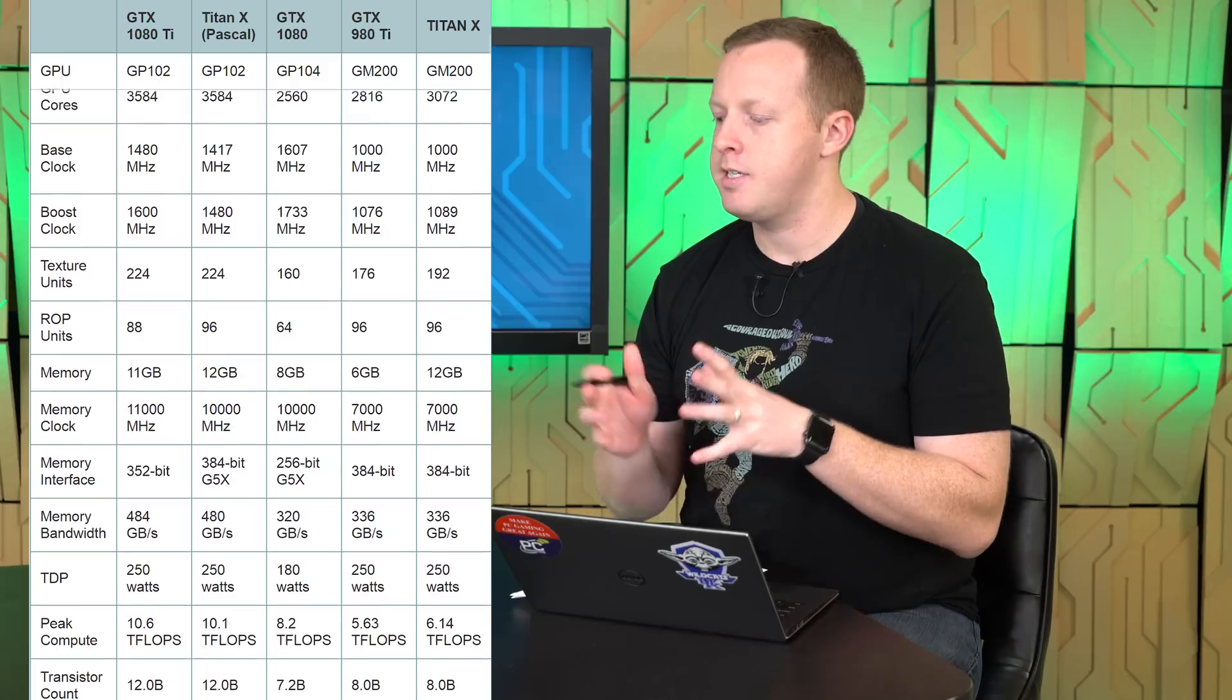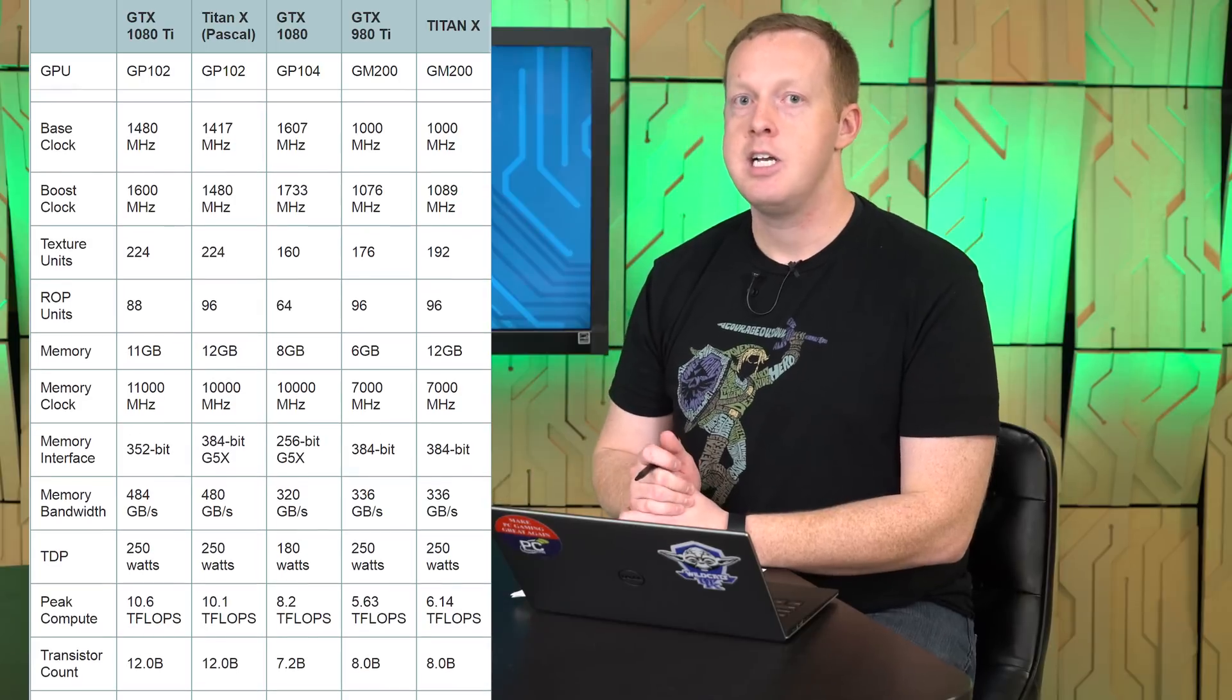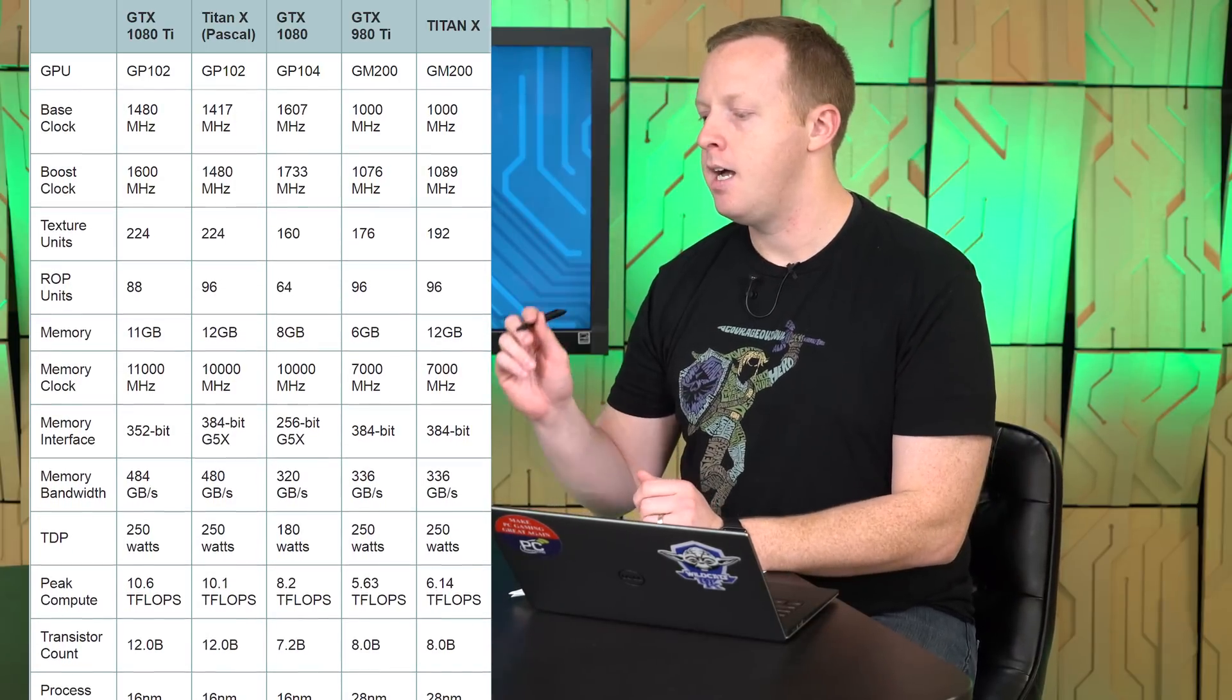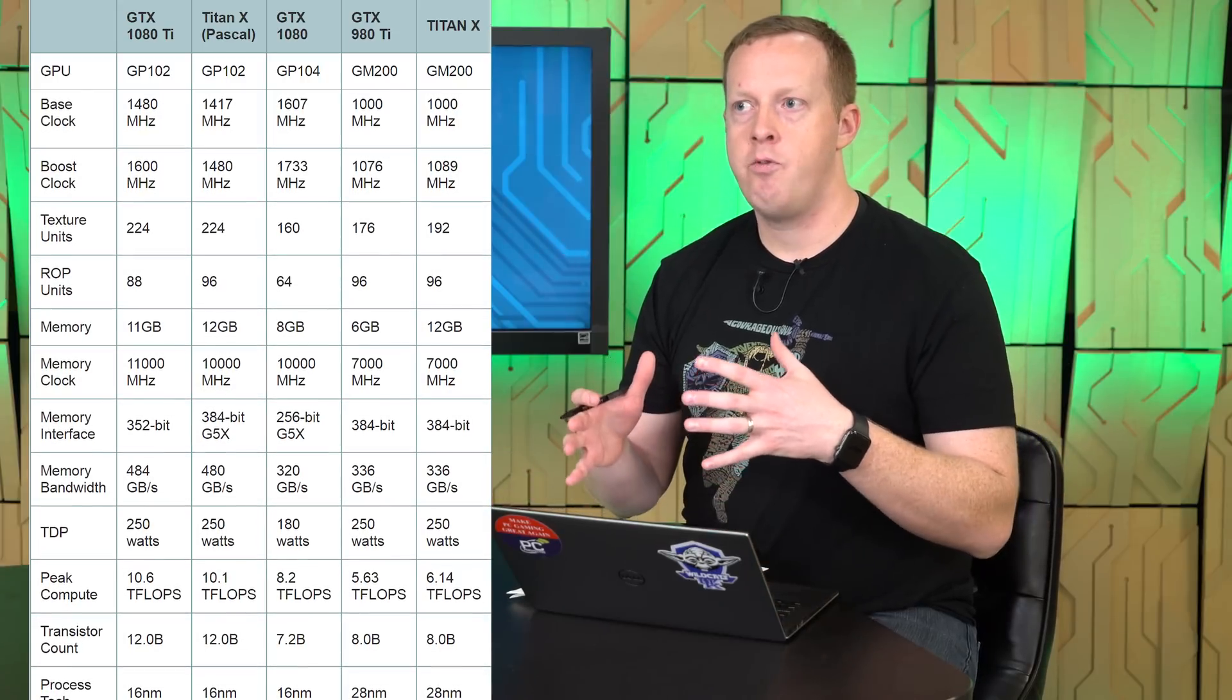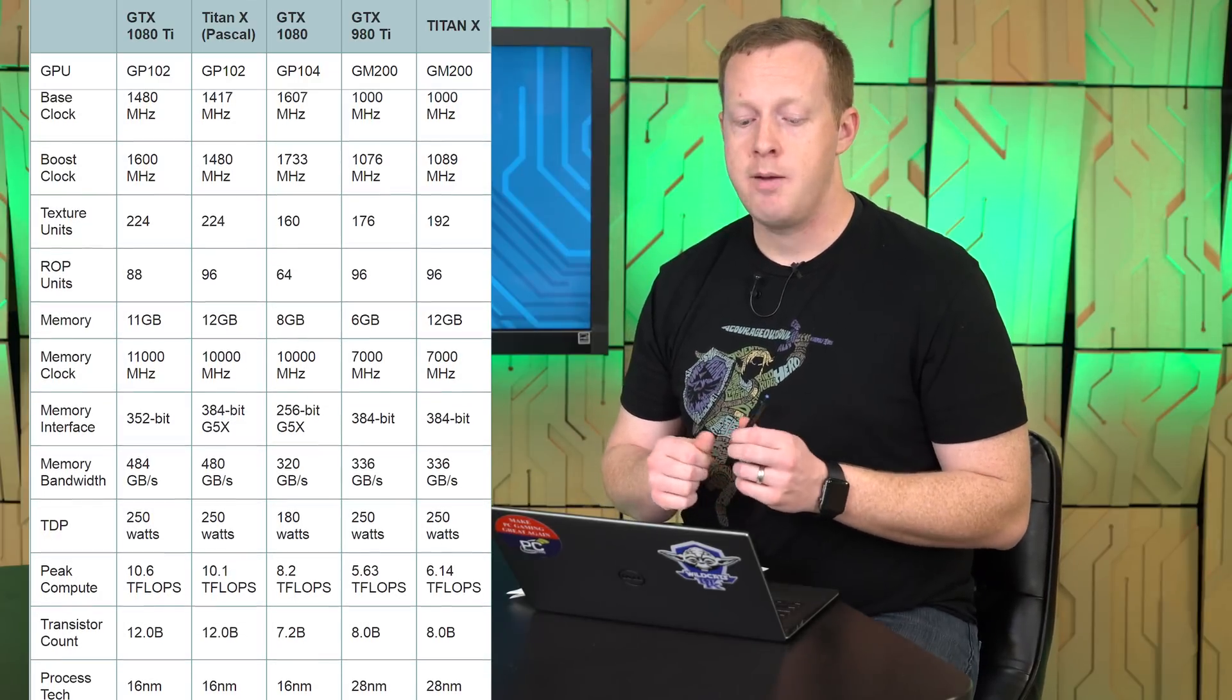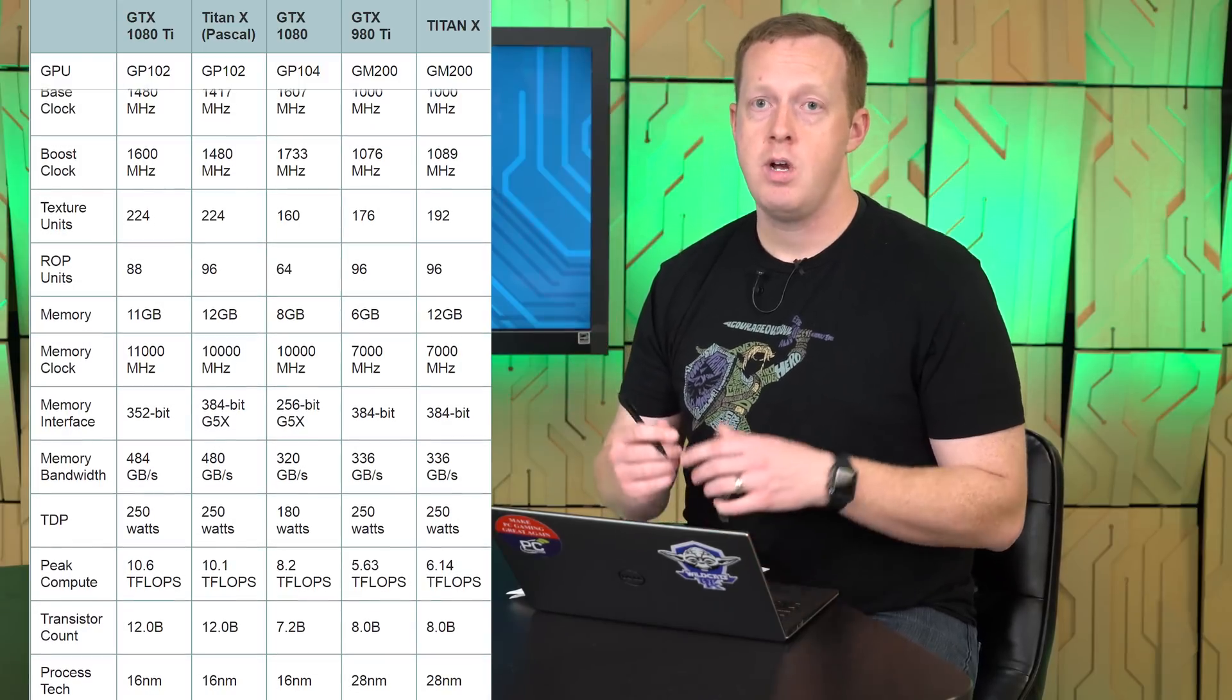A couple of interesting things there. So this is an 11 gigabyte memory capacity on this as opposed to the Pascal card that has 12 gigabytes of memory. The memory frequency is not necessarily related to that. The 11 gig capacity is because of the removal of a couple of TPC units inside the GPU bringing us down to a 352-bit memory bus.